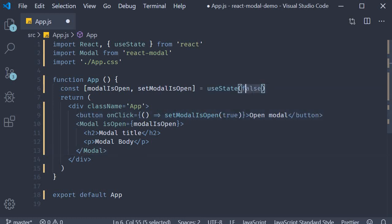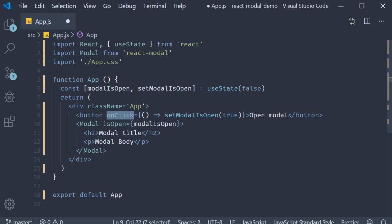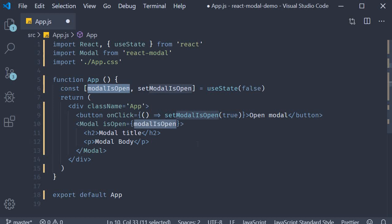So the default value is false and hence isOpen is false which means the modal is closed by default. And when you click on the button, modalIsOpen is set to true and isOpen becomes true and the modal opens in the browser.